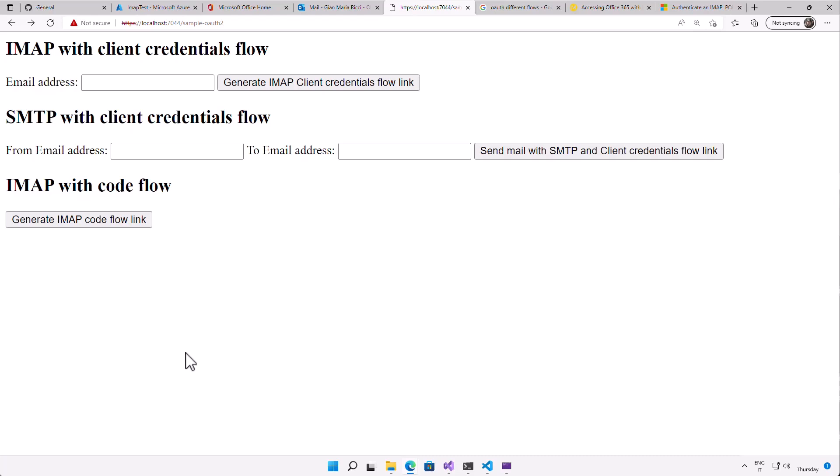Hi, welcome to this new video about authenticating with OAuth in IMAP and in SMTP against Office 365. I've got a request to make an example with SMTP and not only with IMAP, but I can assure you that the flow is always the same. Just to make everything a little bit clearer, I've created a small application that can explain everything in a really clear way.